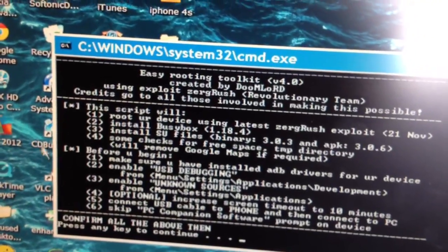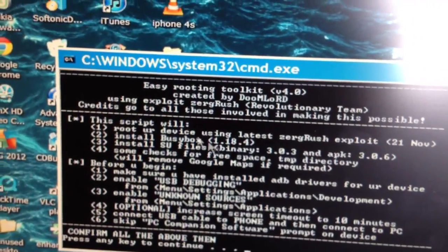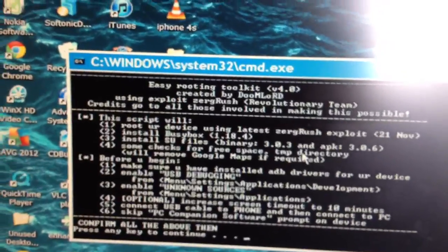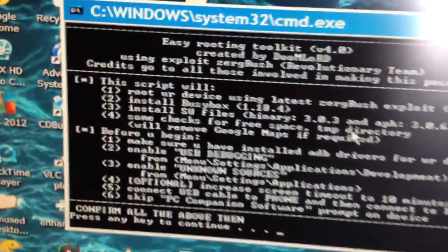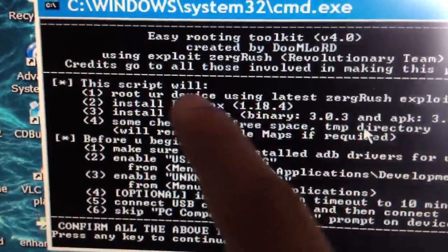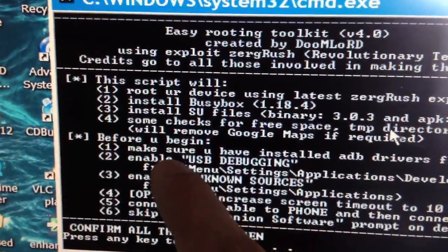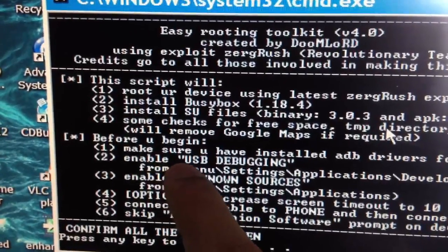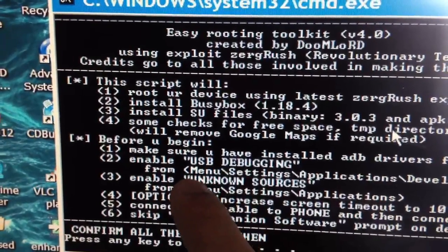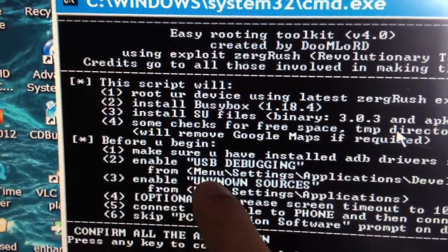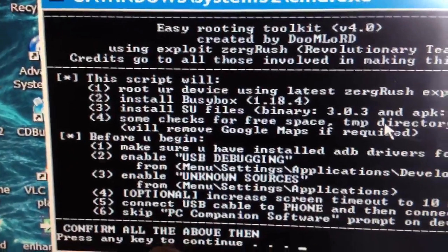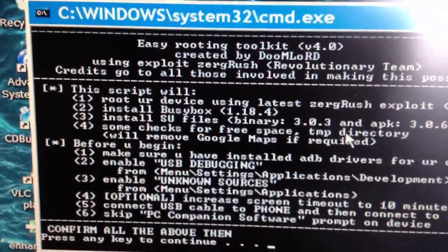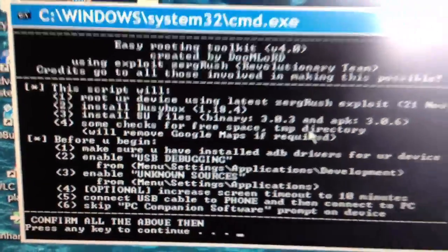Now you're going to see a bunch of writing. What you need to make sure of is that you've enabled USB Debugging, you've selected the box for Unknown Sources, and then you need to connect your phone via USB. I'm going to put the camera down to do it — hold on.